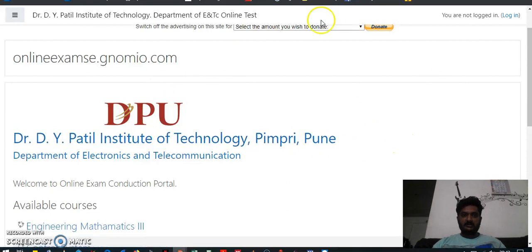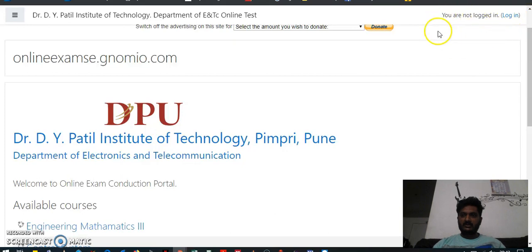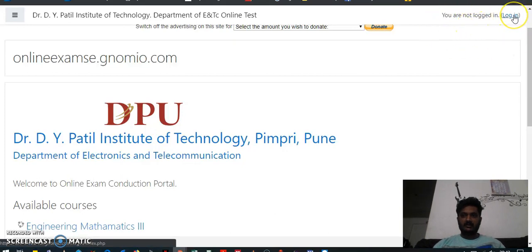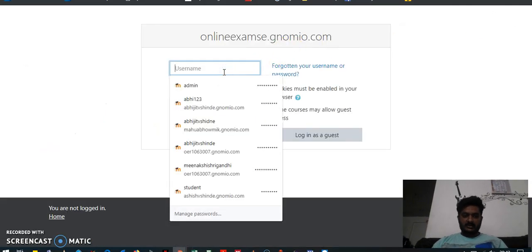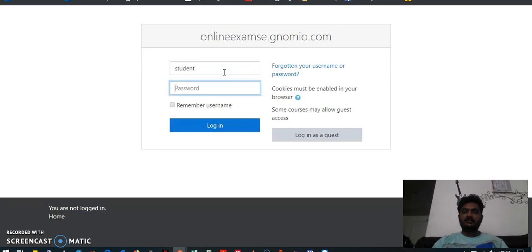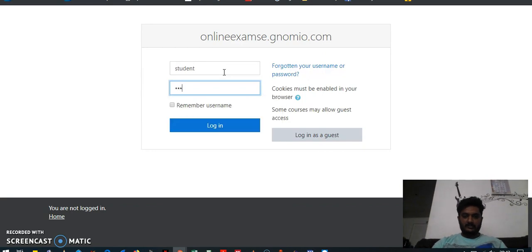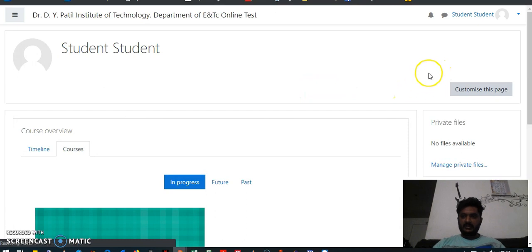On this page you are supposed to login. The login button is on your upper right-hand corner. Click here on the login and put the credentials — credentials will be given to you at the time of the test. You will put the username and password and press login.